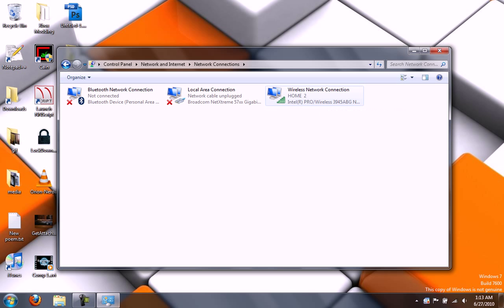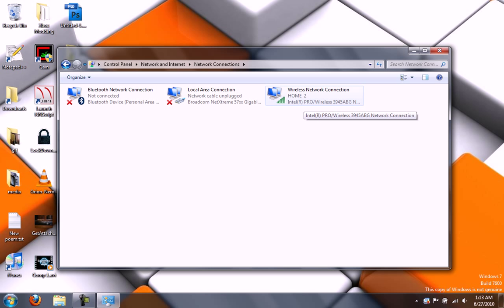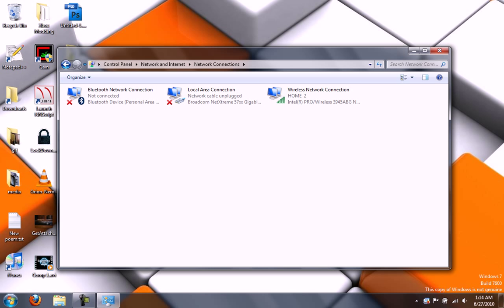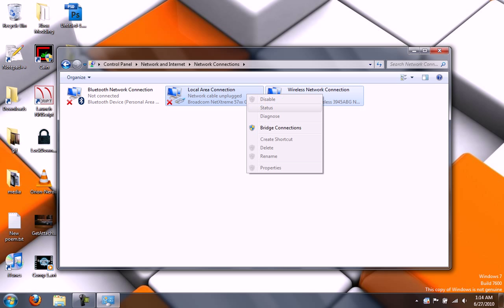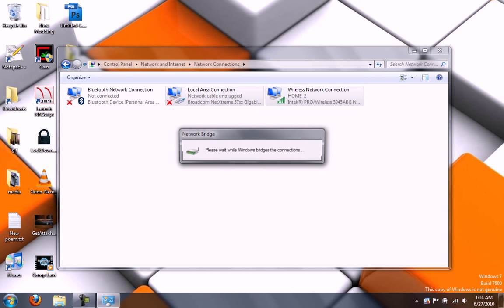So what I want to do is bridge my wireless to my Ethernet, so that my wireless internet is fed to the local area connection, which it's not actually going to be doing. It's all virtual. So select both of them and click Bridge Connections.